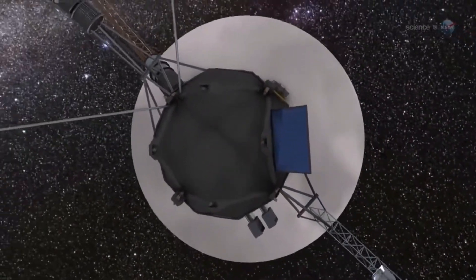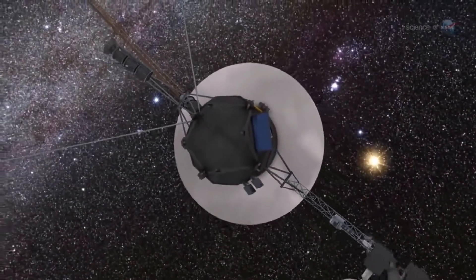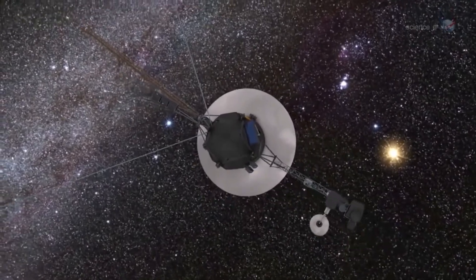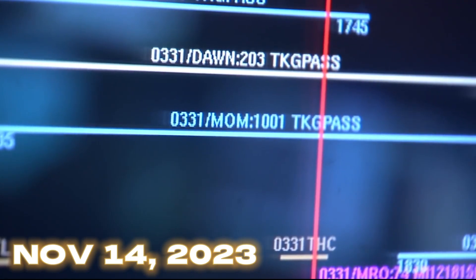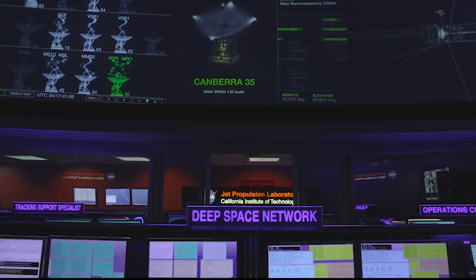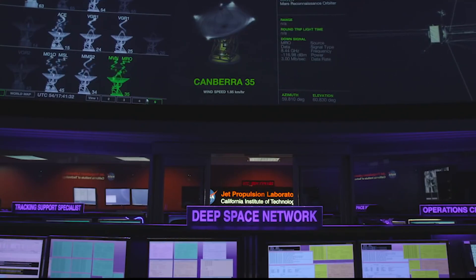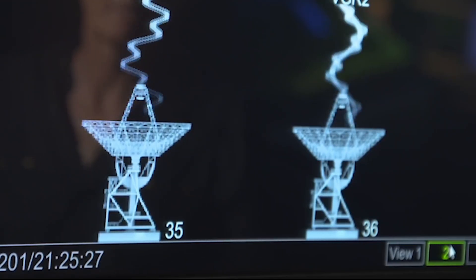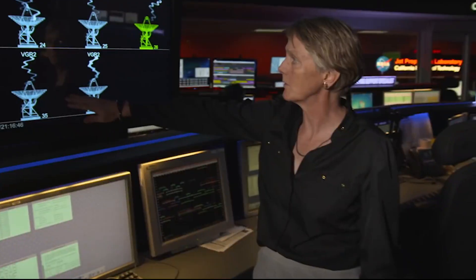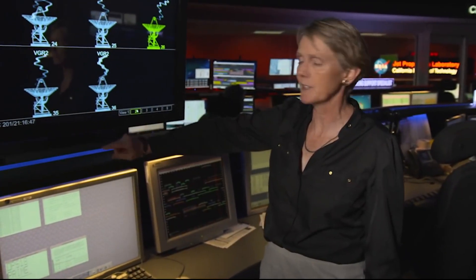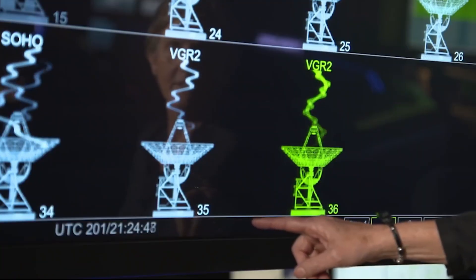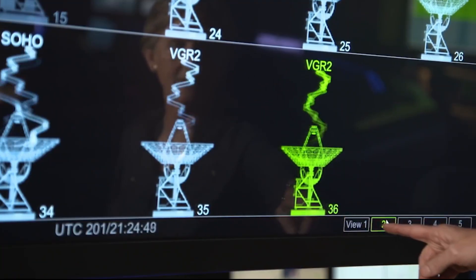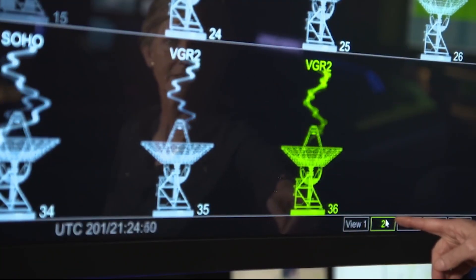On November 14th, 2023, the Voyager 1 spacecraft sent a shocking message that woke up all NASA scientists. Because this time, the spacecraft is behaving more strange than ever. The Voyager 1 probe has encountered a serious problem.